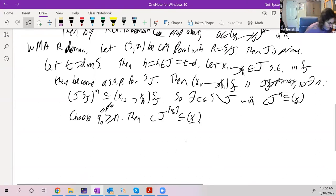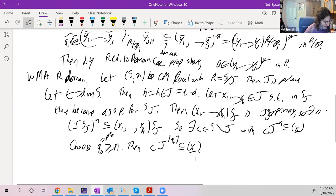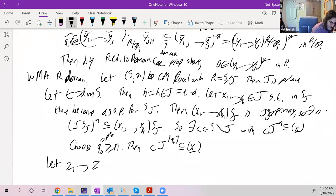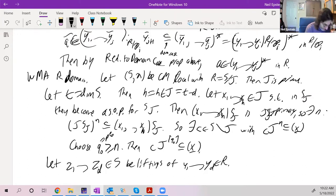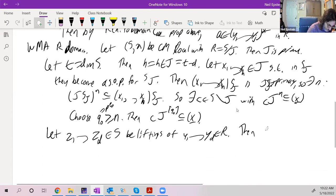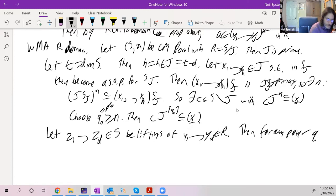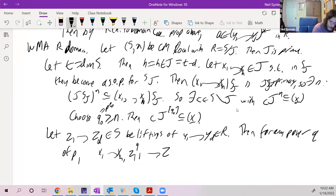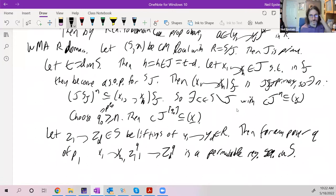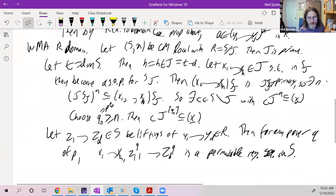Let z₁,...,z_d in S be liftings of y₁,...,y_d. I claim that for any power q of p, x₁,...,x_h, z₁^q,...,z_d^q is a permutable regular sequence in S, because it is a system of parameters in a Cohen-Macaulay local ring.